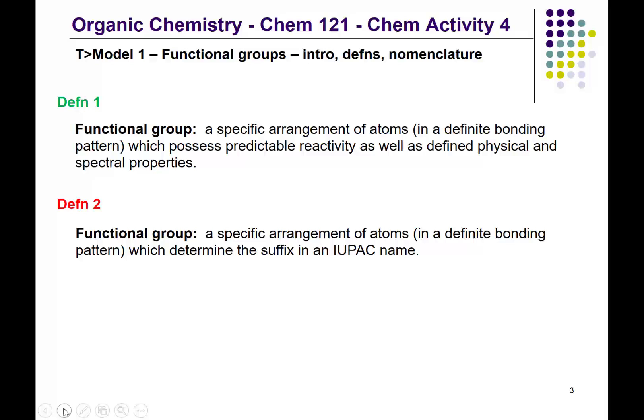Definition number two, which is more related to what we're looking at in this activity, relates to the specific arrangement of atoms in a definite bonding pattern that determines the suffix in an IUPAC name. In a sense, it's all about naming.